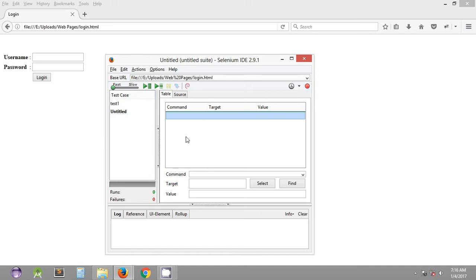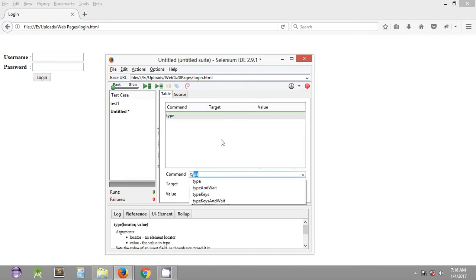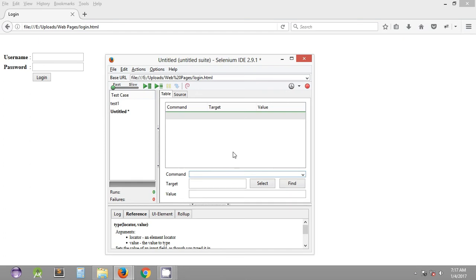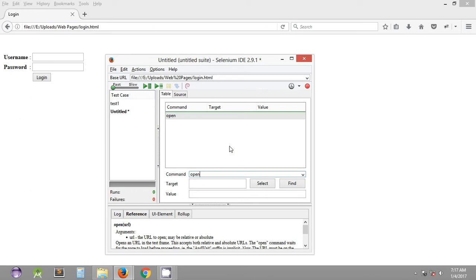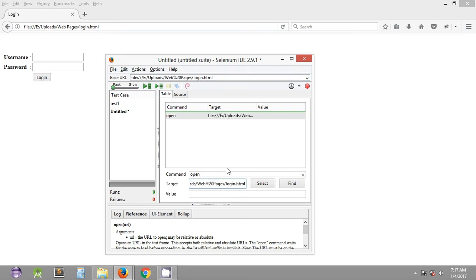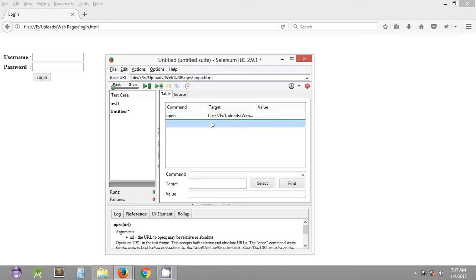Apart from recording actions as seen in the last tutorial, we can manually type commands in the command text box. As you start typing, you get different commands in the drop-down list. What we want here is 'open' — this command will open a particular URL that you specify in the target column. We copy the URL and paste it into the target. This is all that is required for opening a URL; it doesn't take any value input.